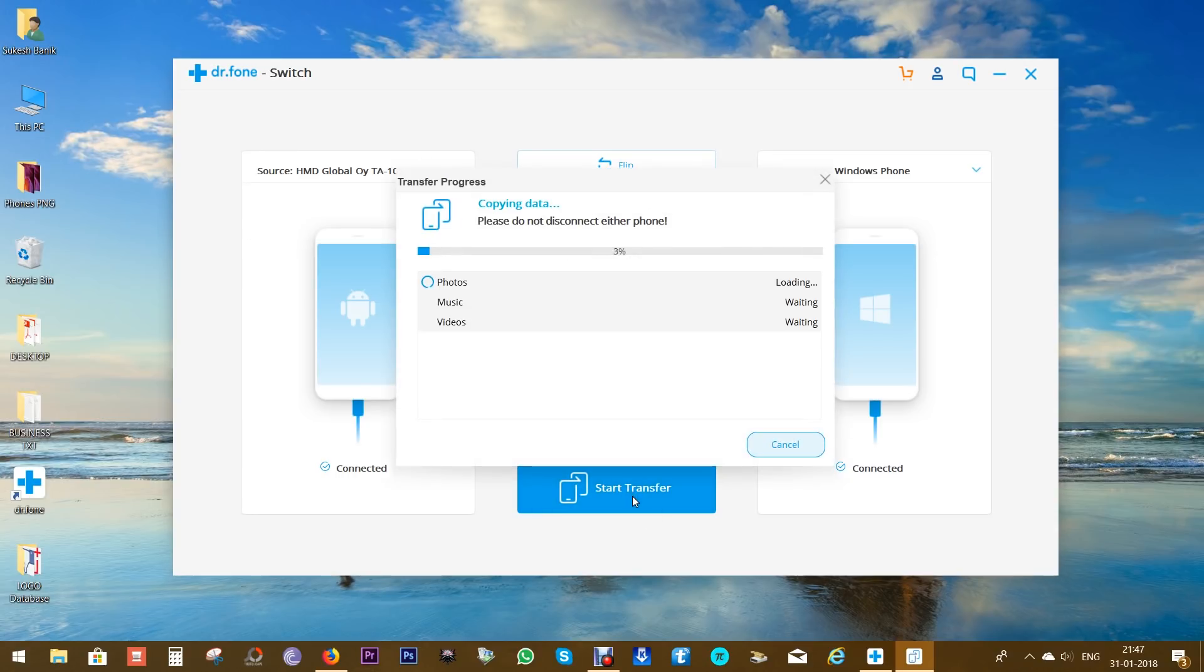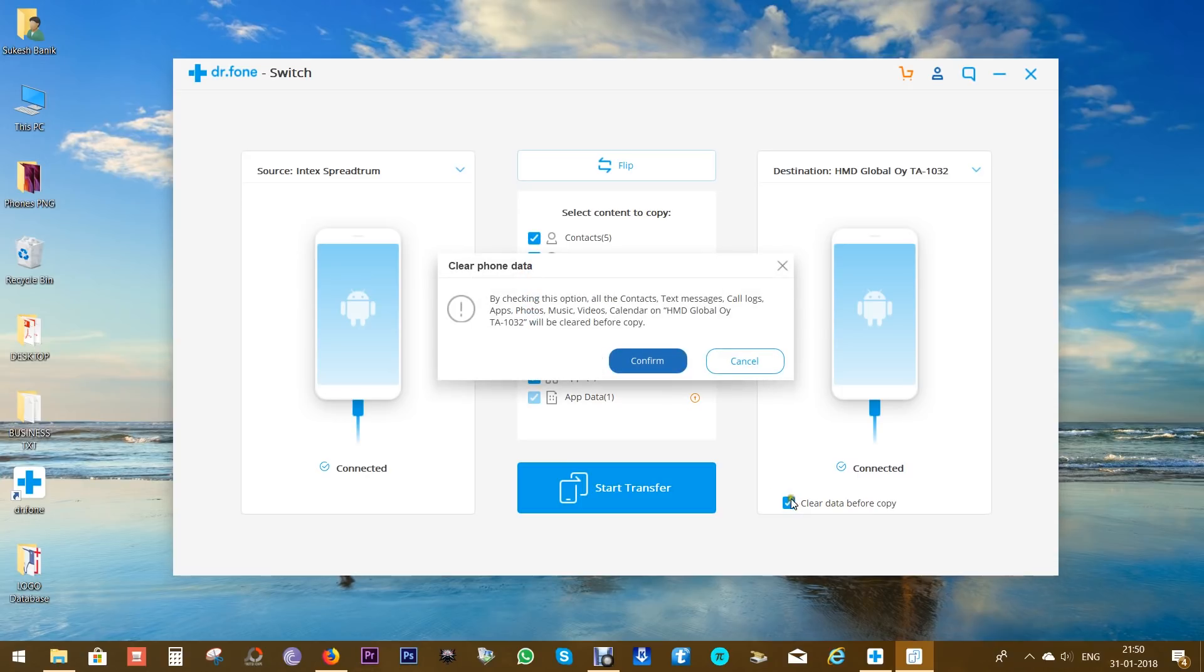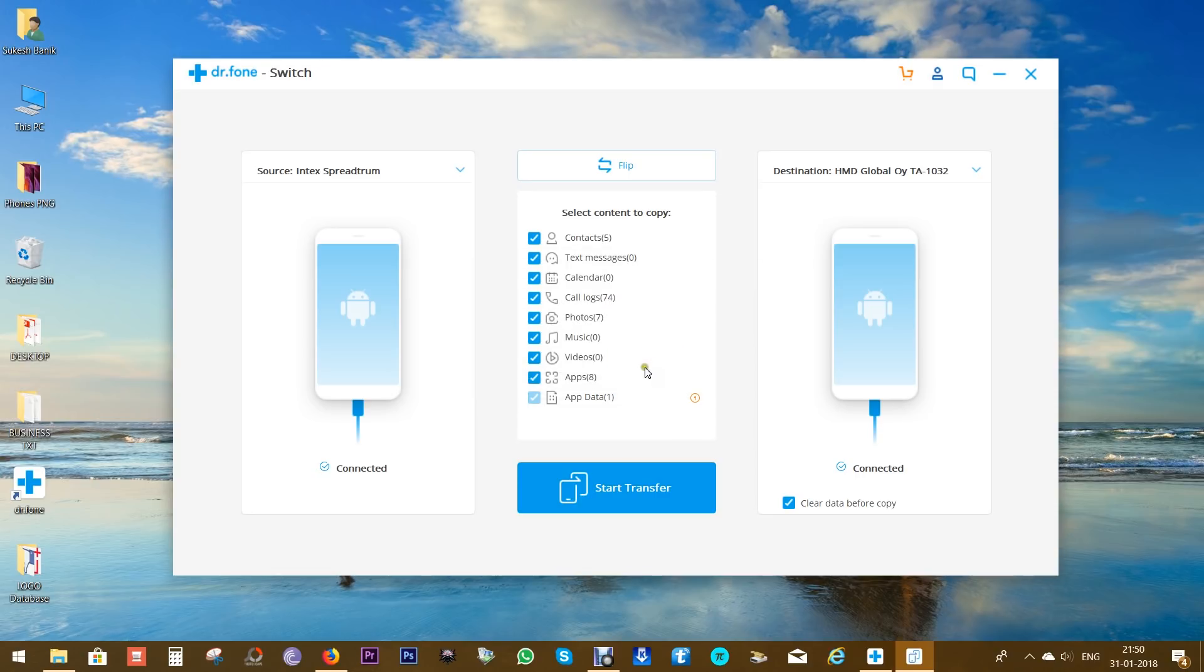Now there is an option here, as you can see, which basically clears all the data on the destination device before the transfer. So if your device is not formatted, you can wipe out all the data you have on the smartphone before you start using it.